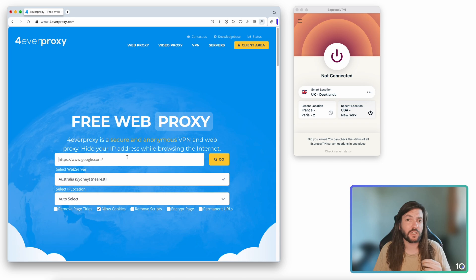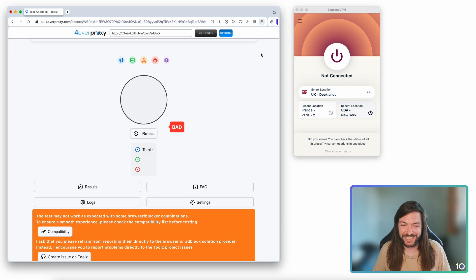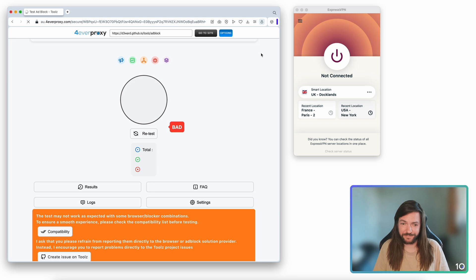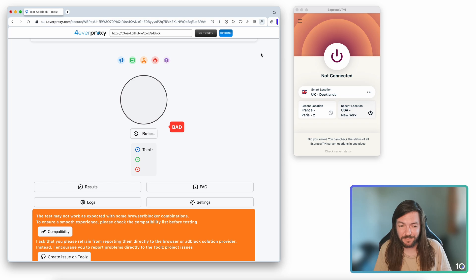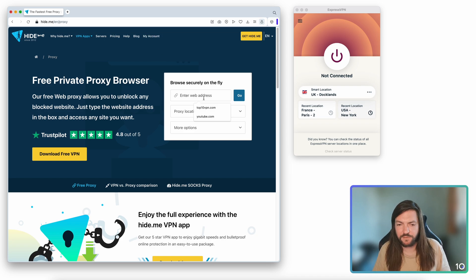Now let's copy the URL for that ad blocking test tool, go back to Forever Proxy, paste it in, and see how the free Forever web proxy does when it comes to blocking ads. The results are bad — and what it means by 'bad' is that the web page doesn't seem to be able to load properly. It can't test Forever Proxy's ad blocking at all. We'll never know scientifically how good its ad blocking is because the page can't even load — disappointingly common with web proxies.